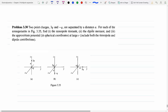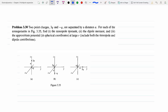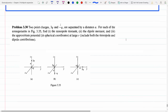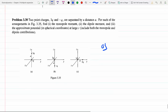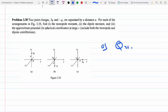Two point charges 3q and -q separated by distance a. For each of the arrangements, find the monopole moment, dipole moment, and approximate potential. The monopole moment has to do with the total charge. For part a, the monopole moment is just the total charge: 3q minus q equals 2q.